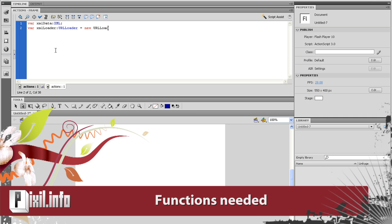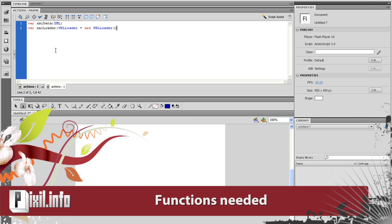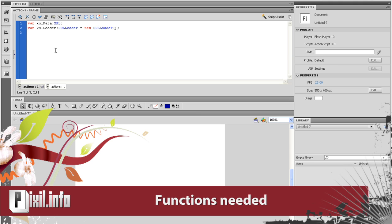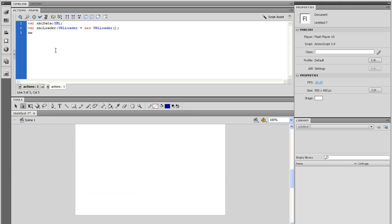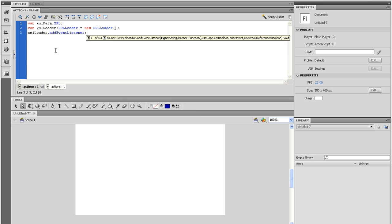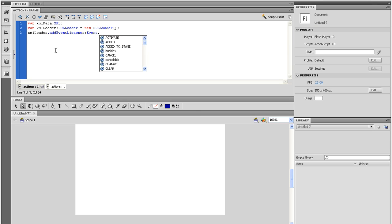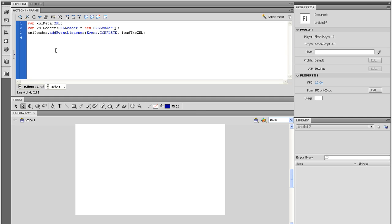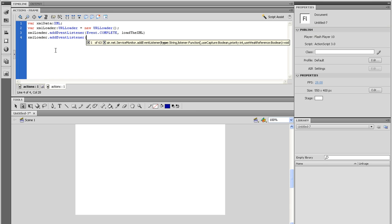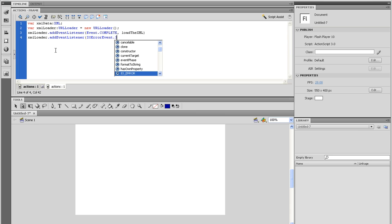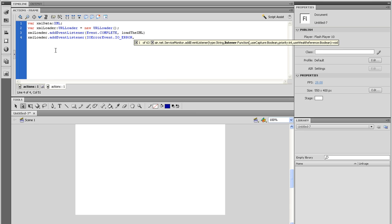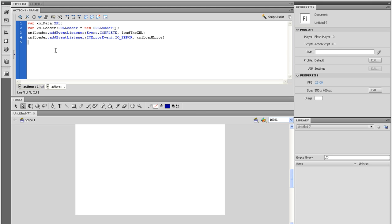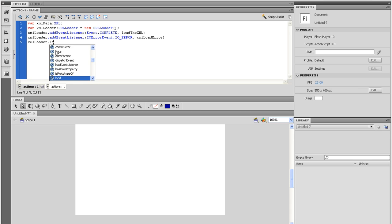One that will load the XML on a successful load. And the other will be an IO error event that will catch a problem in the event that the XML is not properly loaded. So type XML loader dot add event listener open parenthesis event dot complete comma load the XML close parenthesis. And on the next line, let's type XML loader dot add event listener open parenthesis IO error event dot IO error comma XML load error close parenthesis.